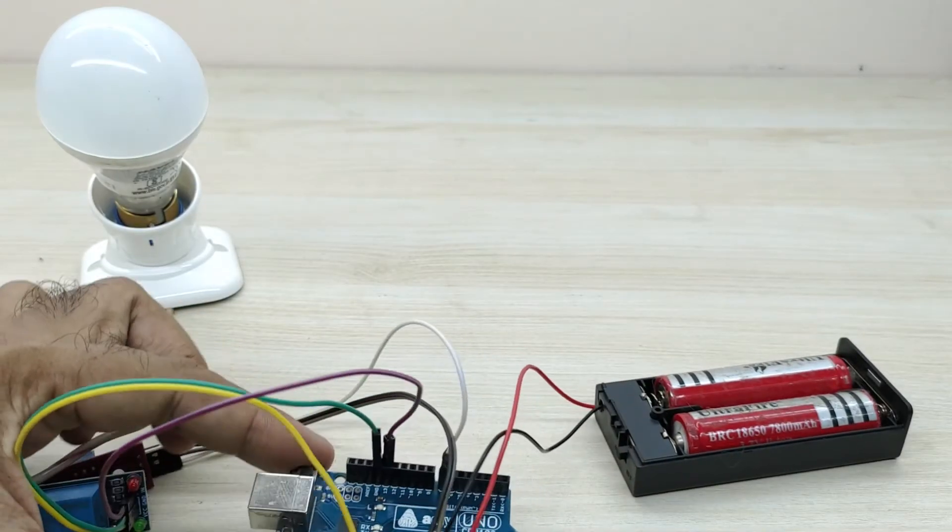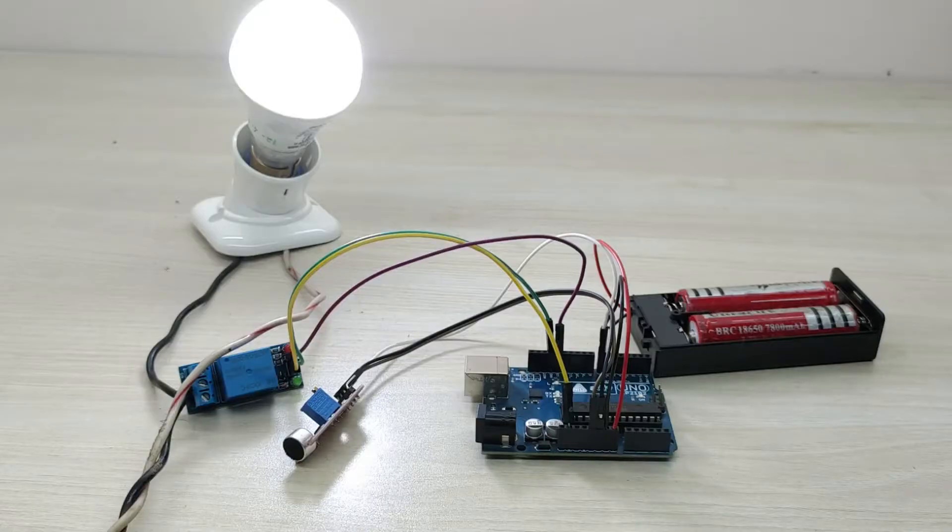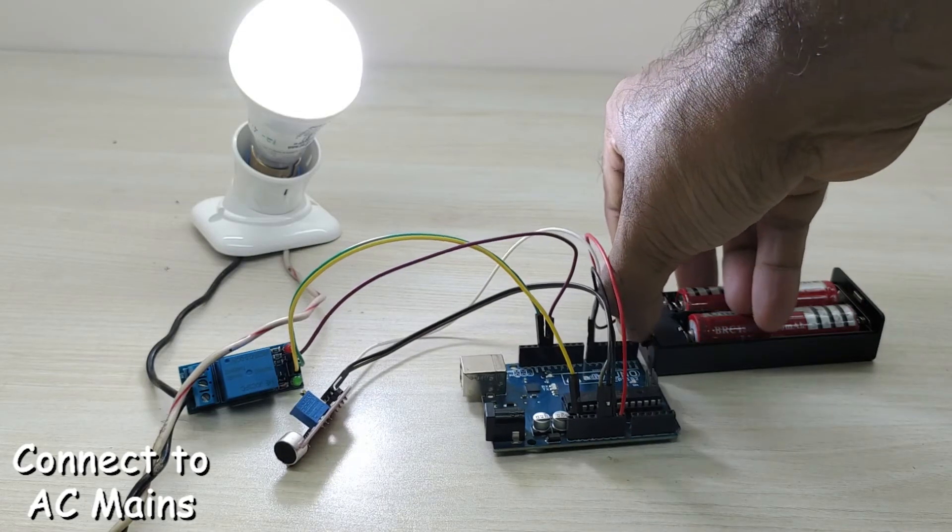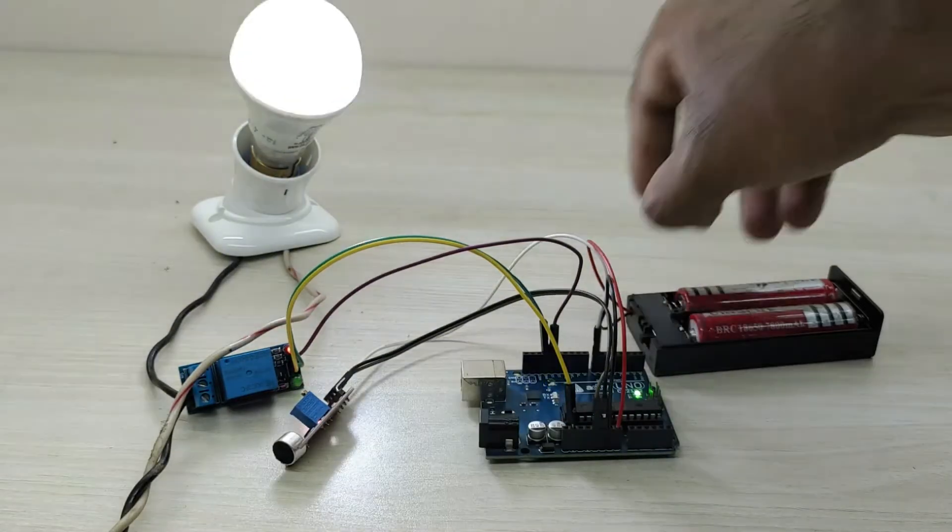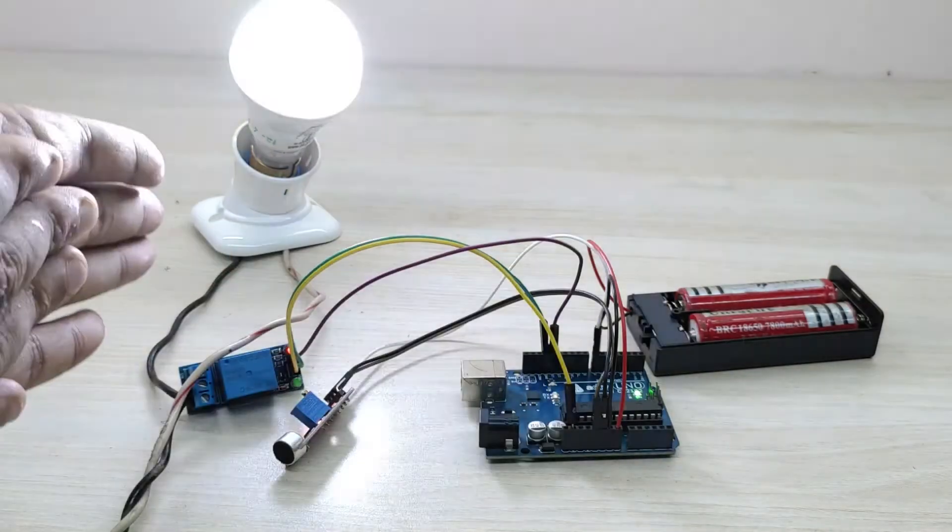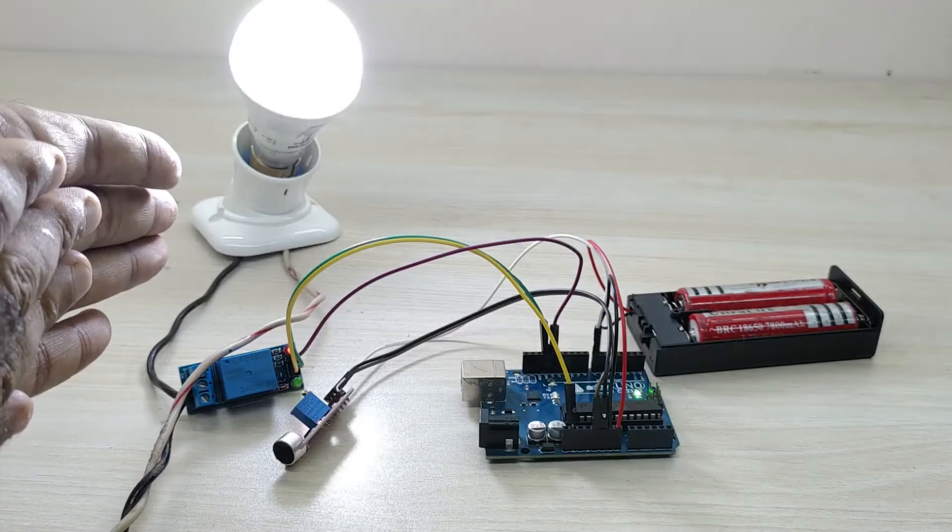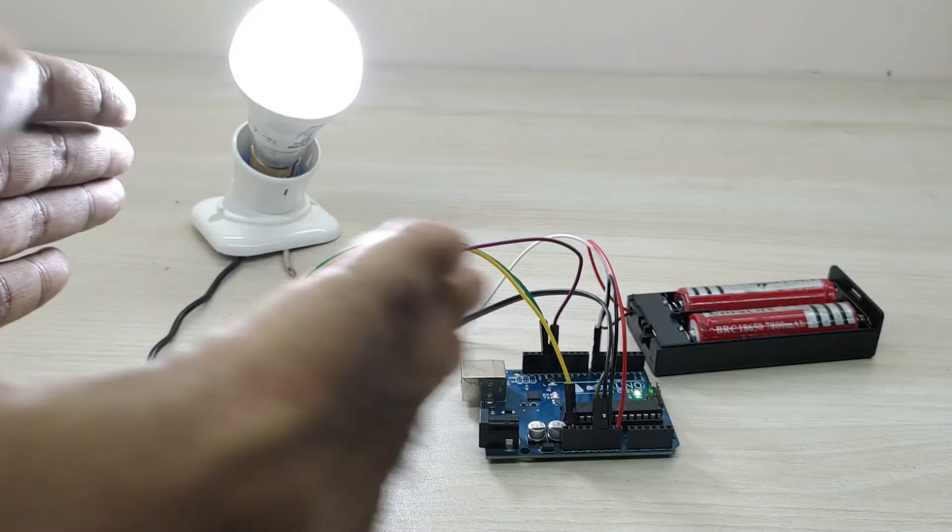The connection is complete. Connect the two wires from the bulb holder to main supply. Then switch on the battery pack also. Based on the clap of your hands, we can see that the bulb switches on and off.